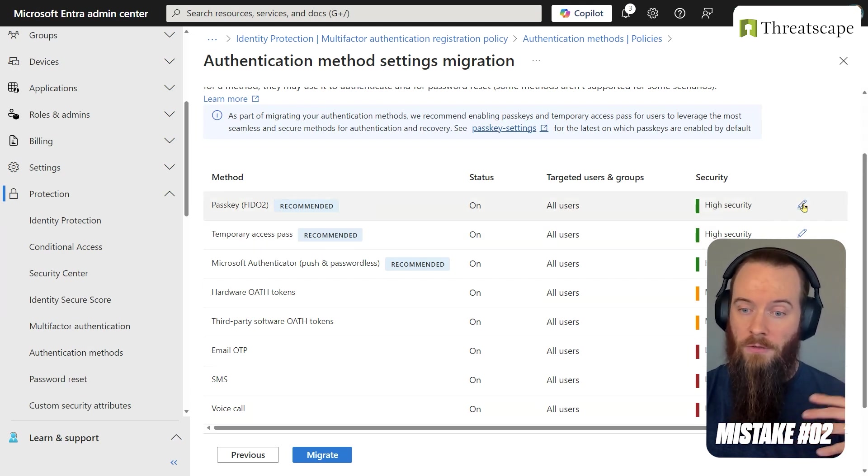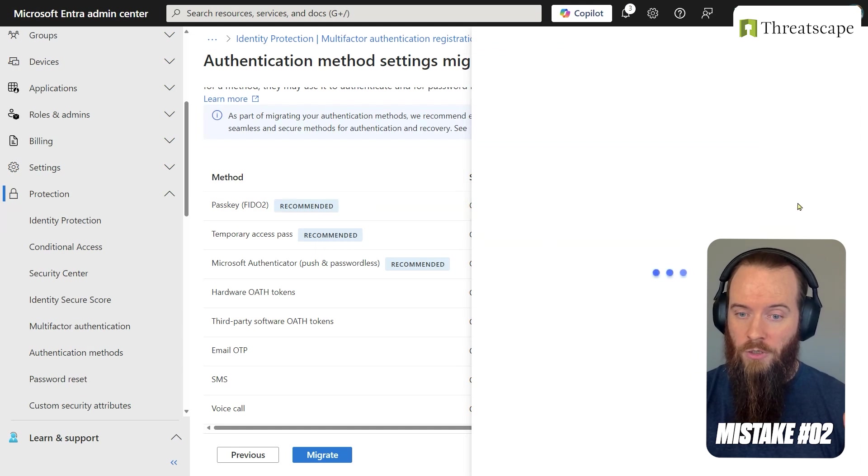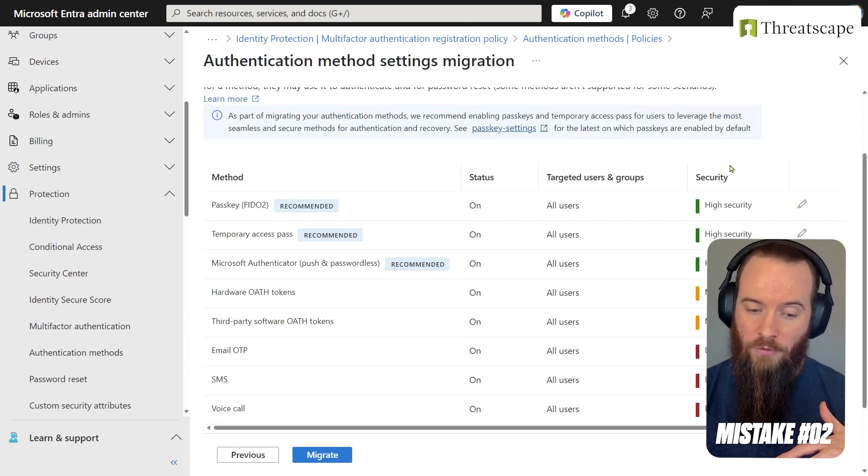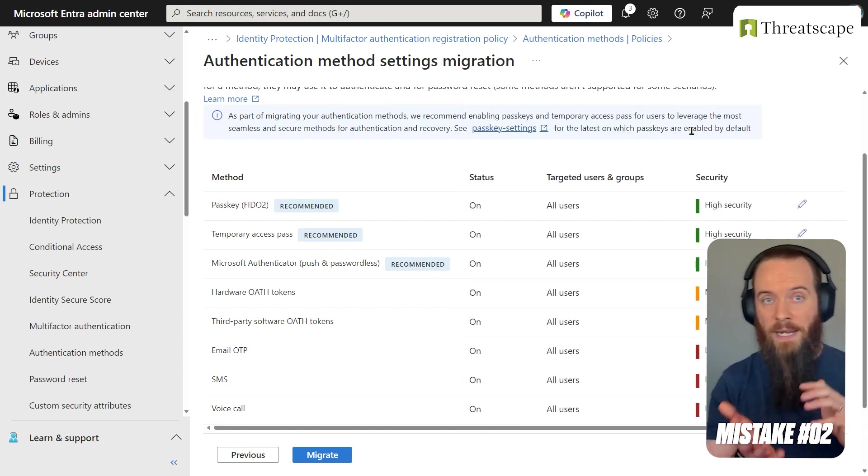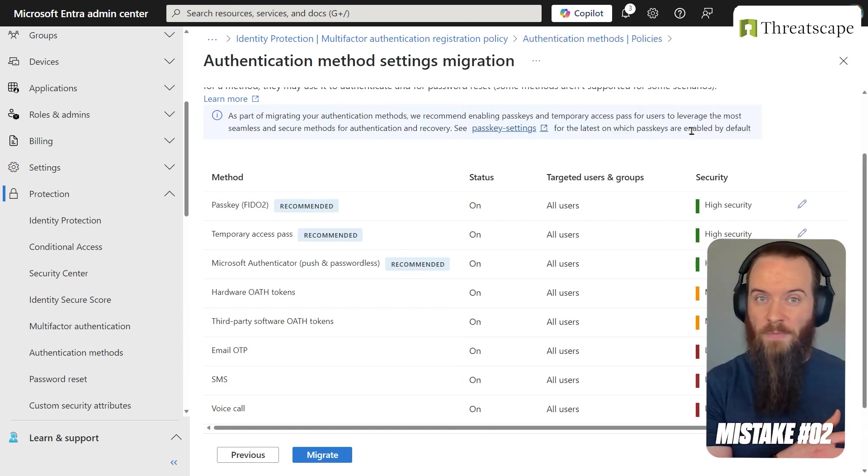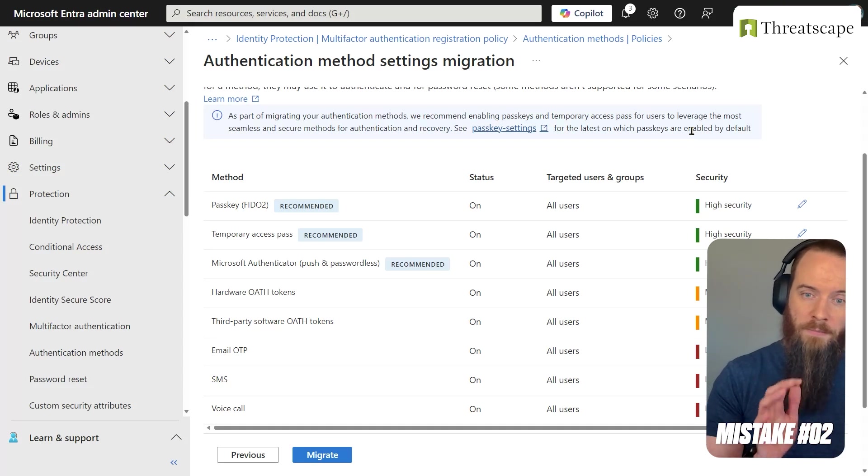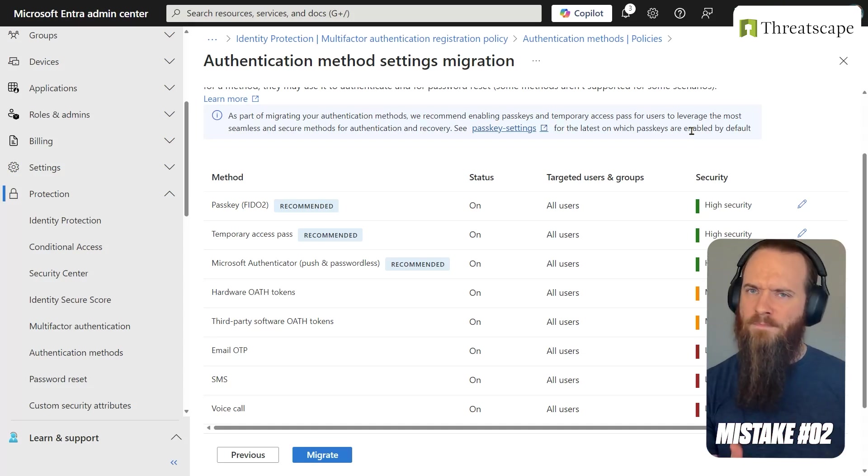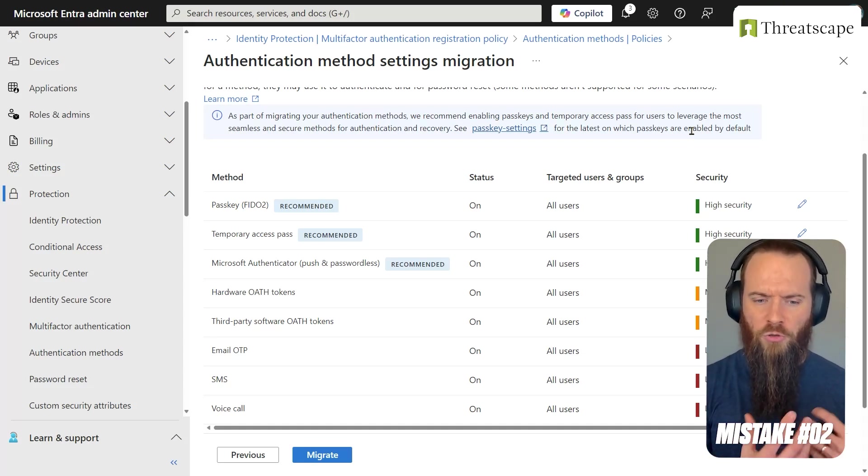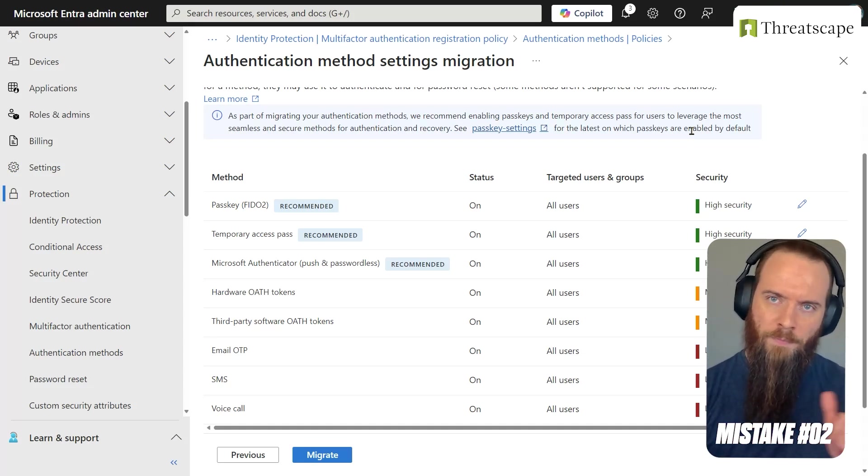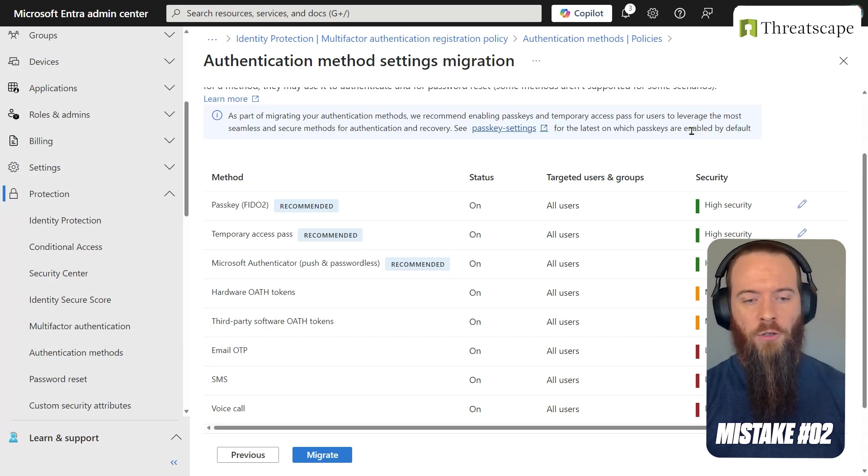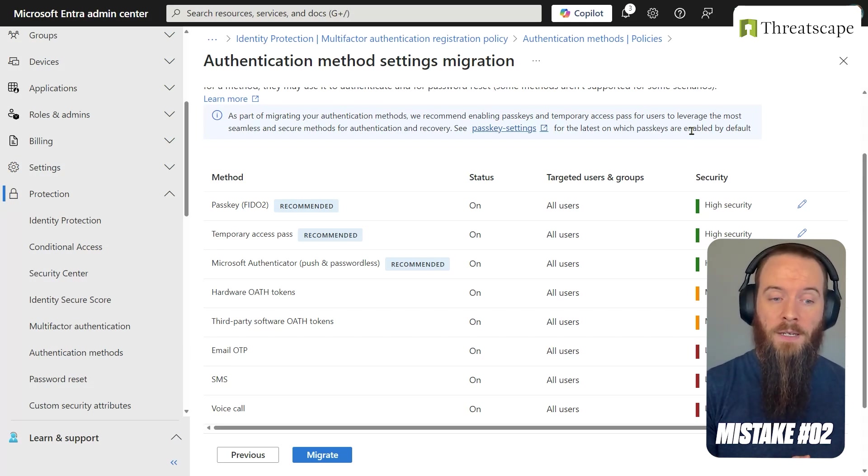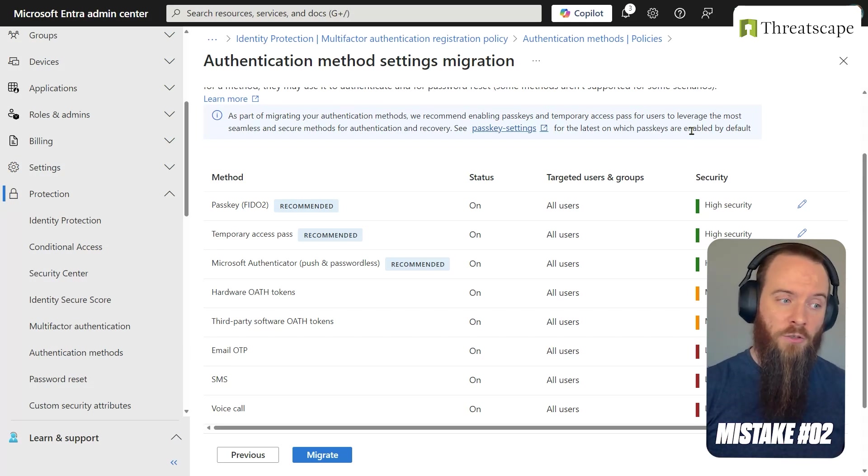This will allow me to choose, hey, do I want to apply that to all users? Do I maybe want to limit it to specific groups? And then I can migrate over to this page here. Could do it manually if I wanted, but this new settings migration wizard gives me a lot more control and makes that nice and easy for me. So prepare for that. And a common mistake that we see folks making is just not being aware that this is kind of impending and you want to get ahead of that.